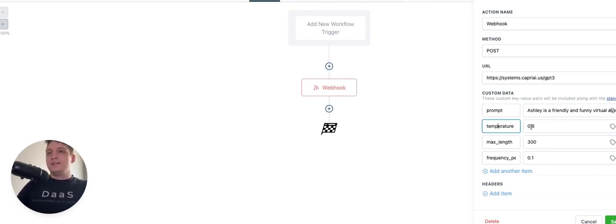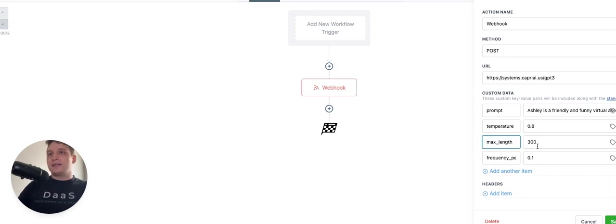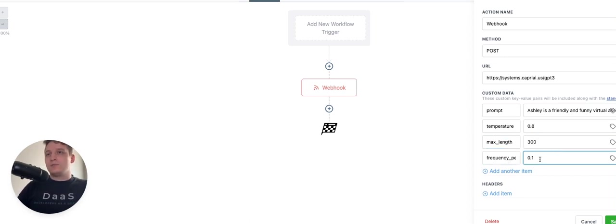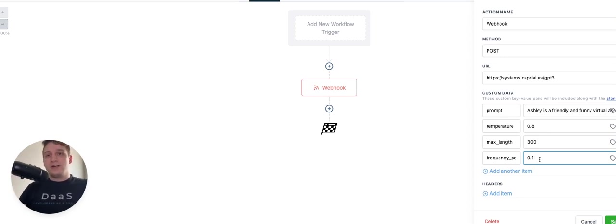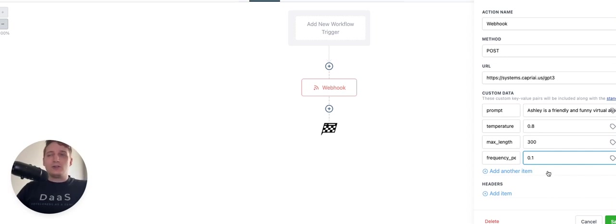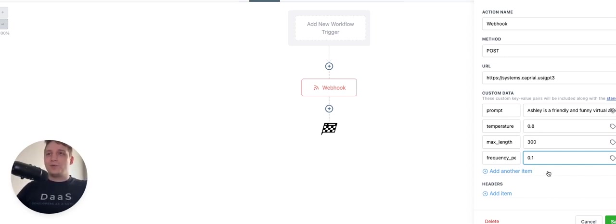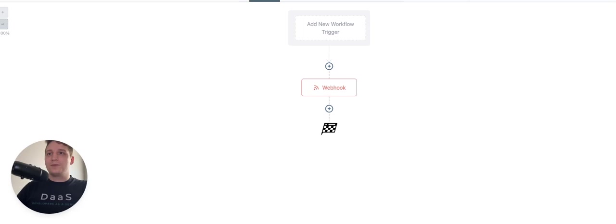And then in the temperature, I'm going to leave it at 0.8. Max length is good. Frequency penalty is 0.1. And I'll link another video below that shows a little bit more detail about what these mean. But for now, you can just follow these exact details and I'll include them with the prompt too, so that you don't have to remember them all at once. But we'll go ahead and save that action, save that workflow.